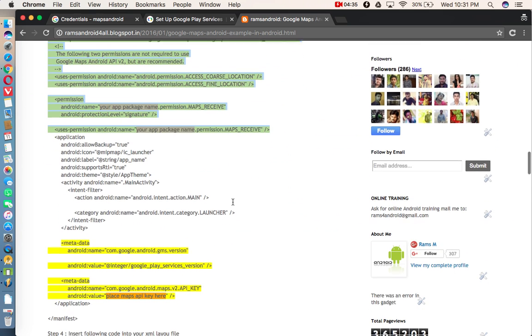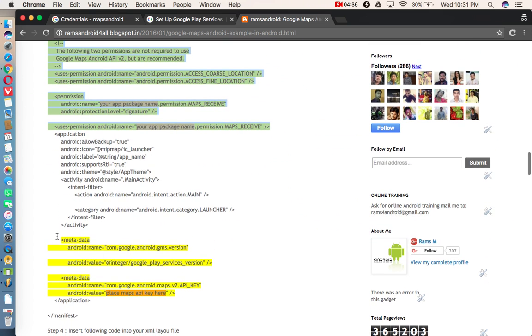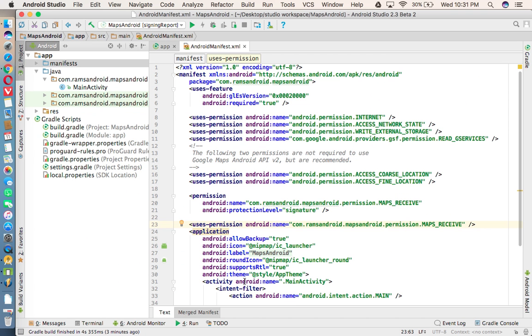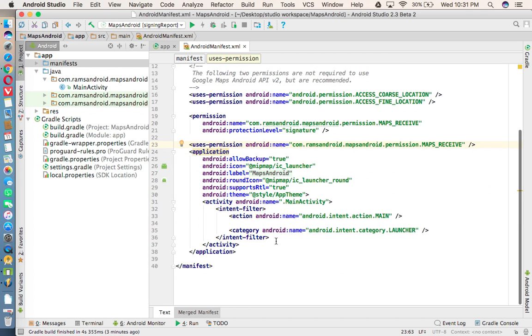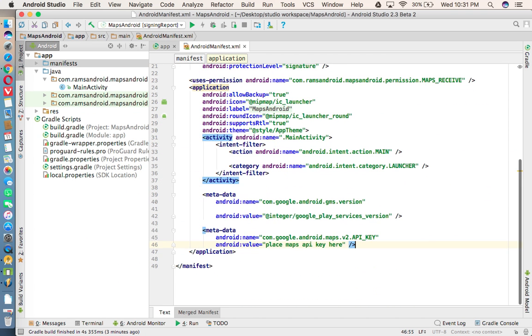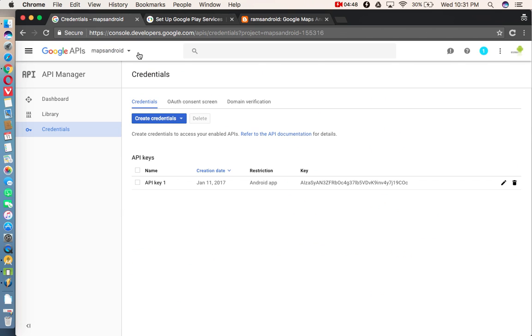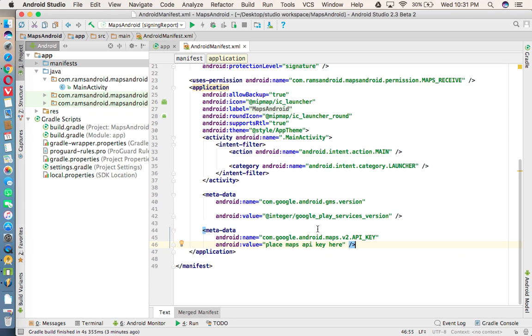And after that, you need to add these two metadata tags under your application tag. And here, you need to place your maps API key. So already, we have generated the maps API key. So just taking that maps API key and adding here.